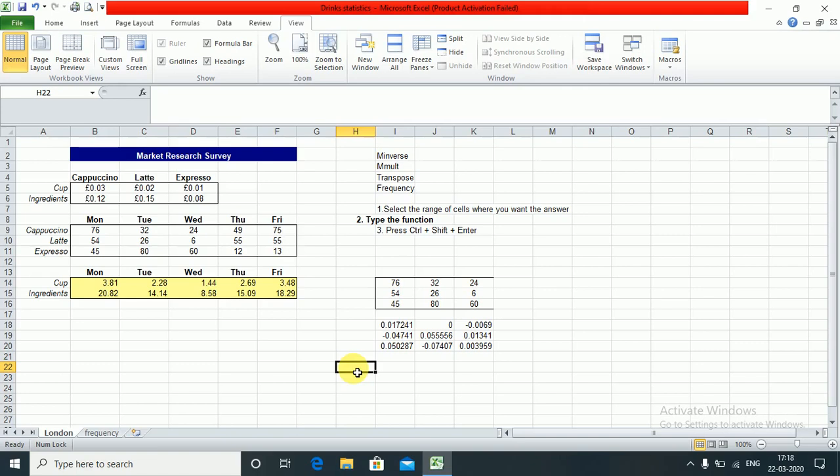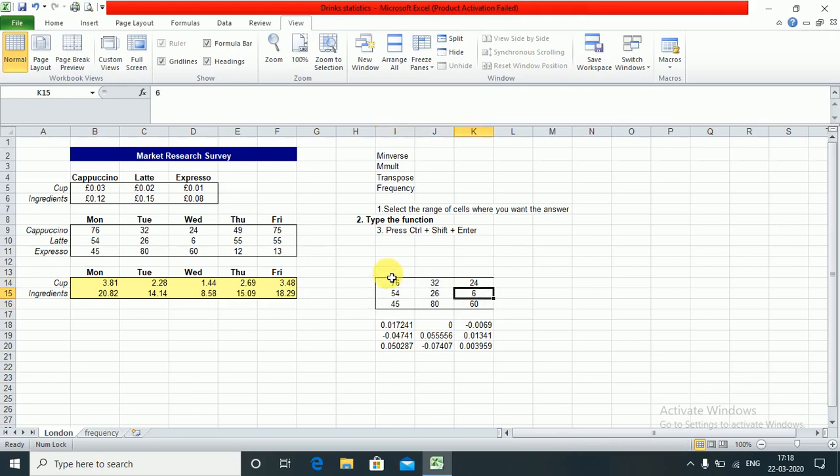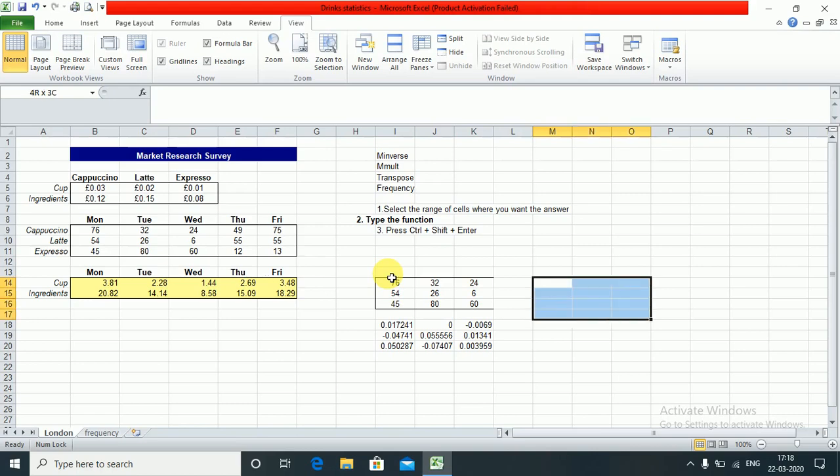Next is transpose. I will transpose this entire matrix. This is 3 rows by 3 columns, so again I need to select 3 rows by 3 columns here as well.